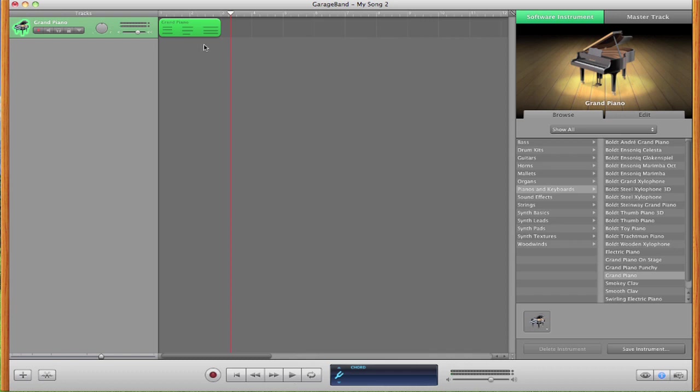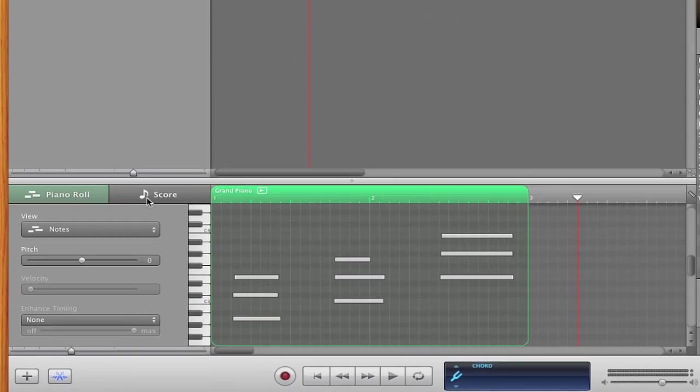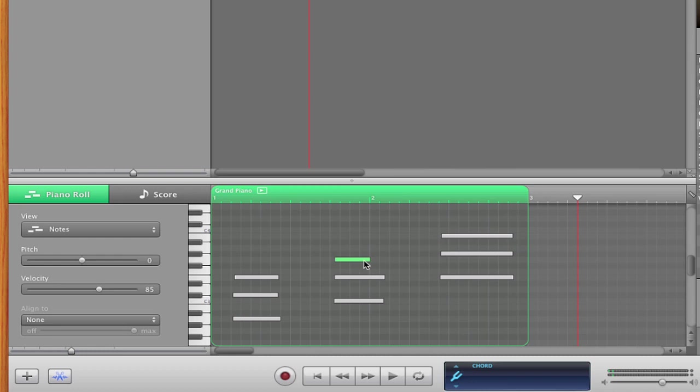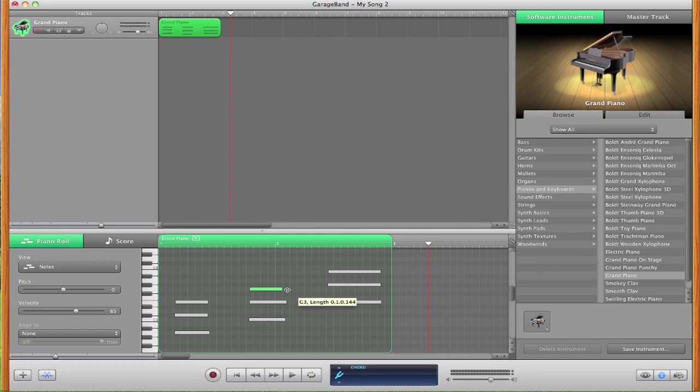And now we can play that back and hear exactly how it sounds. Now also, if we double click that, this will bring up Piano Roll and this is exactly the notes that I just hit. So if you notice, this note right here is a little bit on the short side. So I can just extend that just a little bit to make it sound a little better.